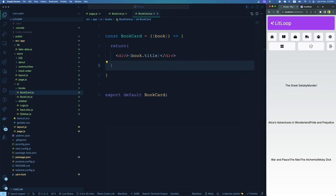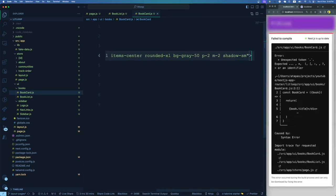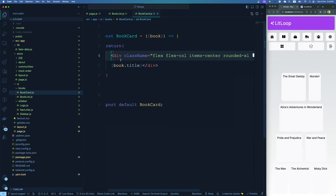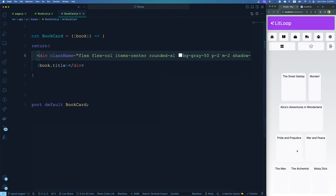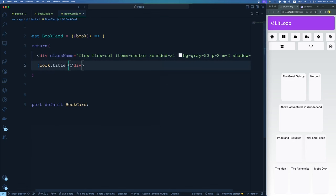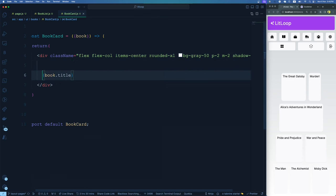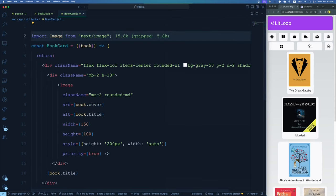Most of our styling will reside inside BookCard since we'll be styling each of these cards. Let's replace the div with one that has better styling — flex layout, flex-column, items-center, and a background color. Now all the book names are at least readable and making sense. The next thing is to bring in an image using the Next.js Image tag. The data already has a cover image property, so let's import and use that. Now our books are listed with the image and the name.